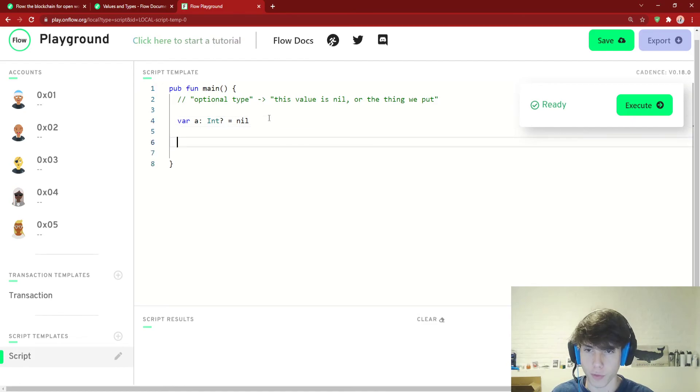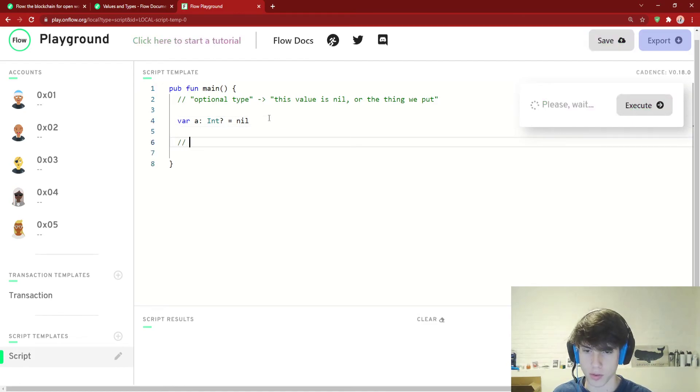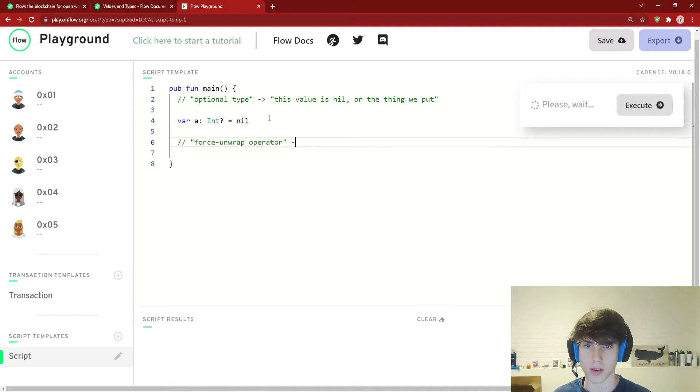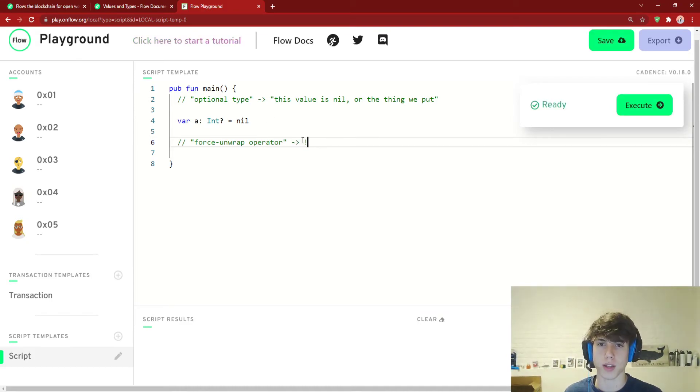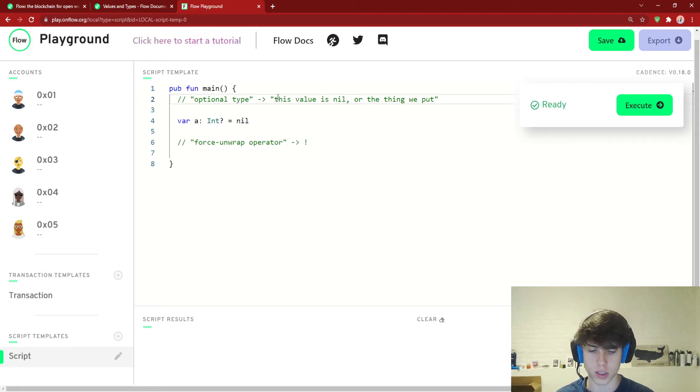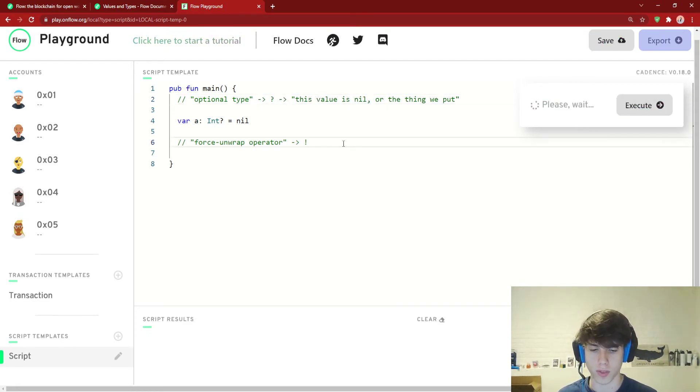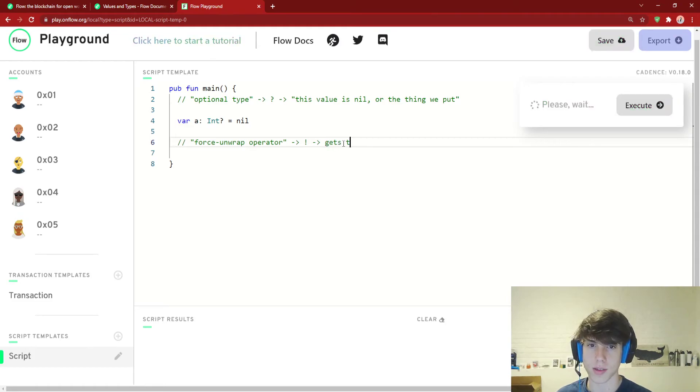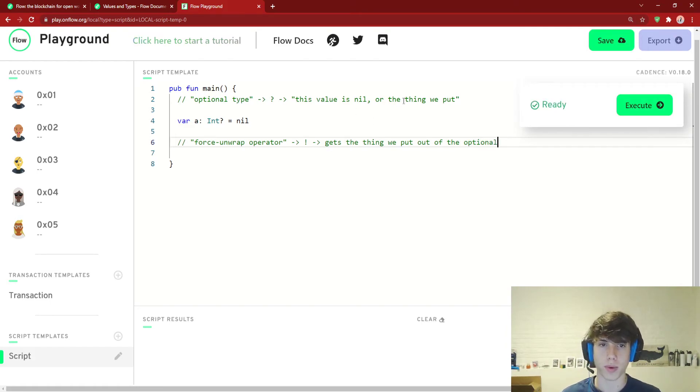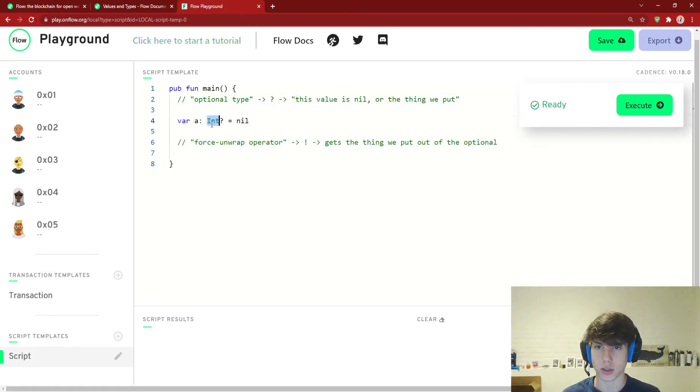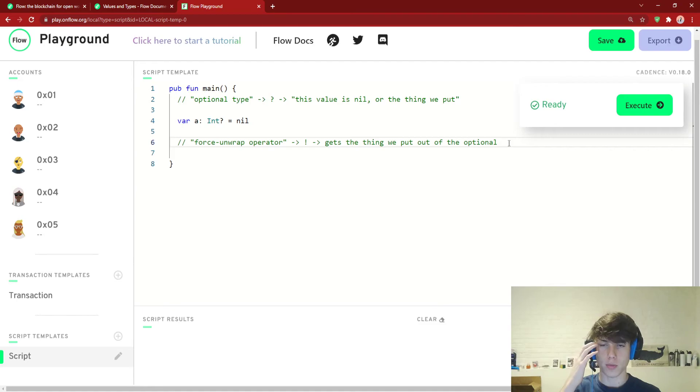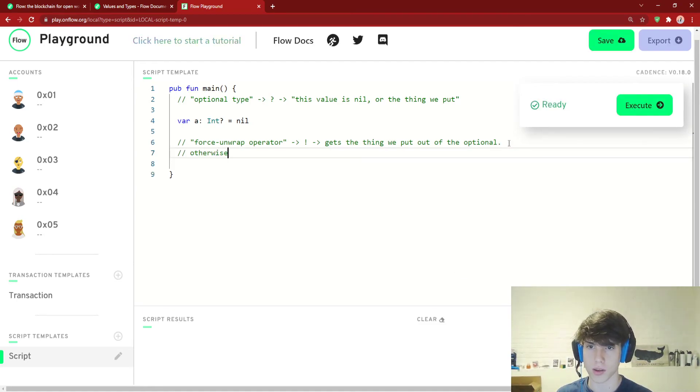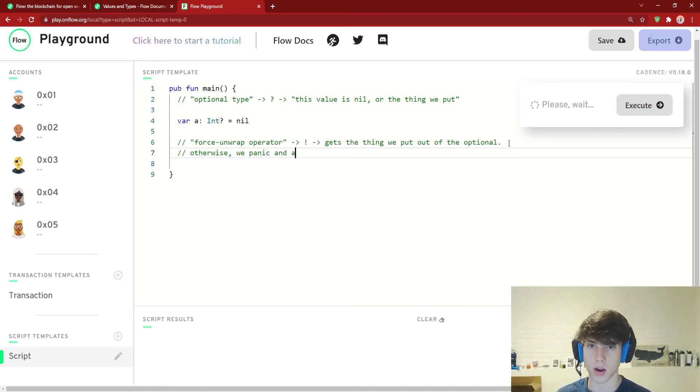There's something called the force unwrap operator. And this is this syntax right here. So this was a question mark, and like that. And so this actually gets the thing we put out of the optional. So remember, when I keep saying the thing we put, I mean the actual int here. So out of the thing that we put. Otherwise, we panic and abort the program.